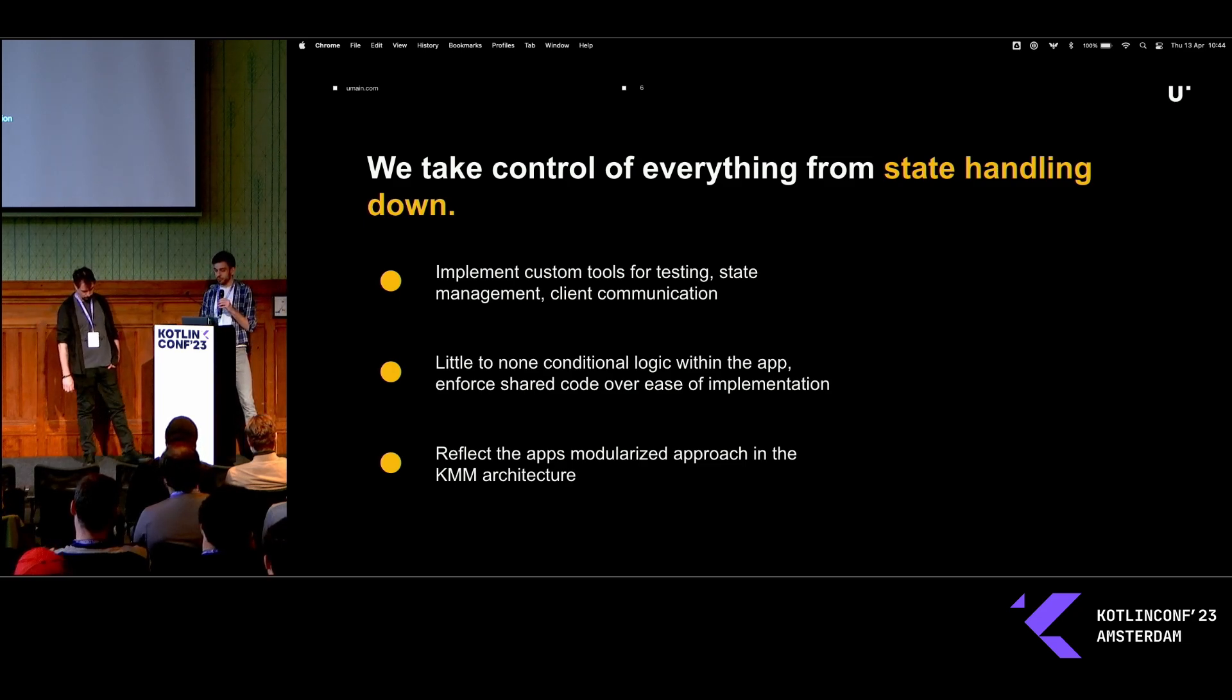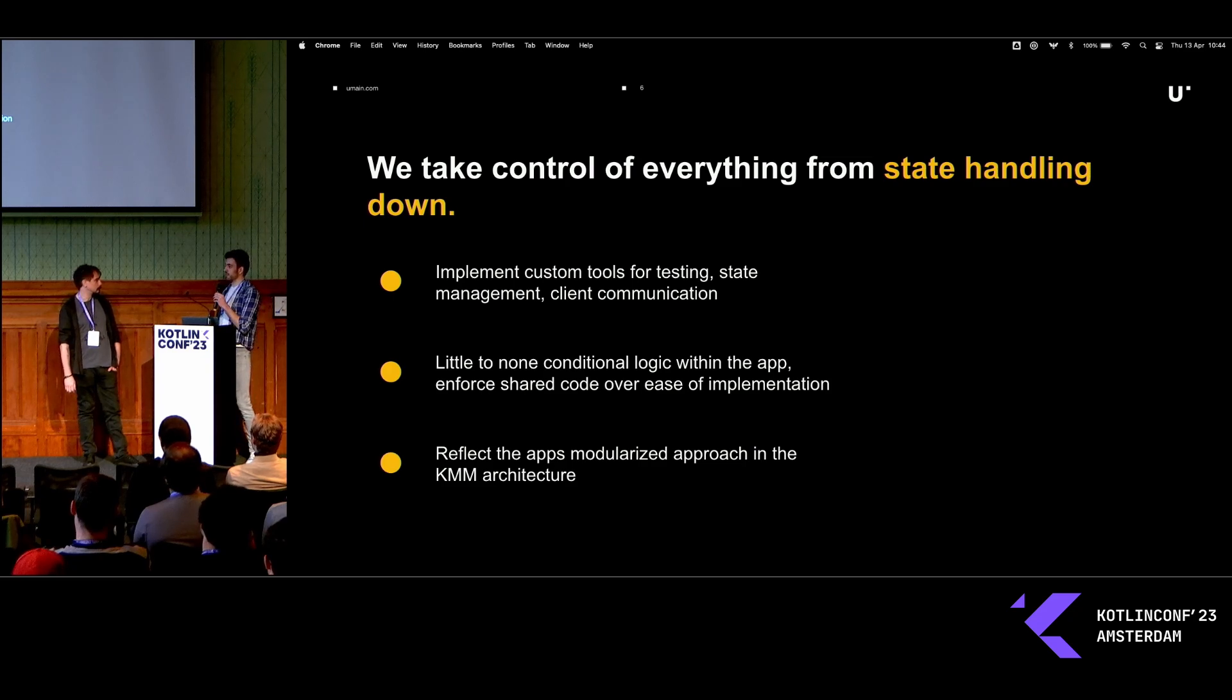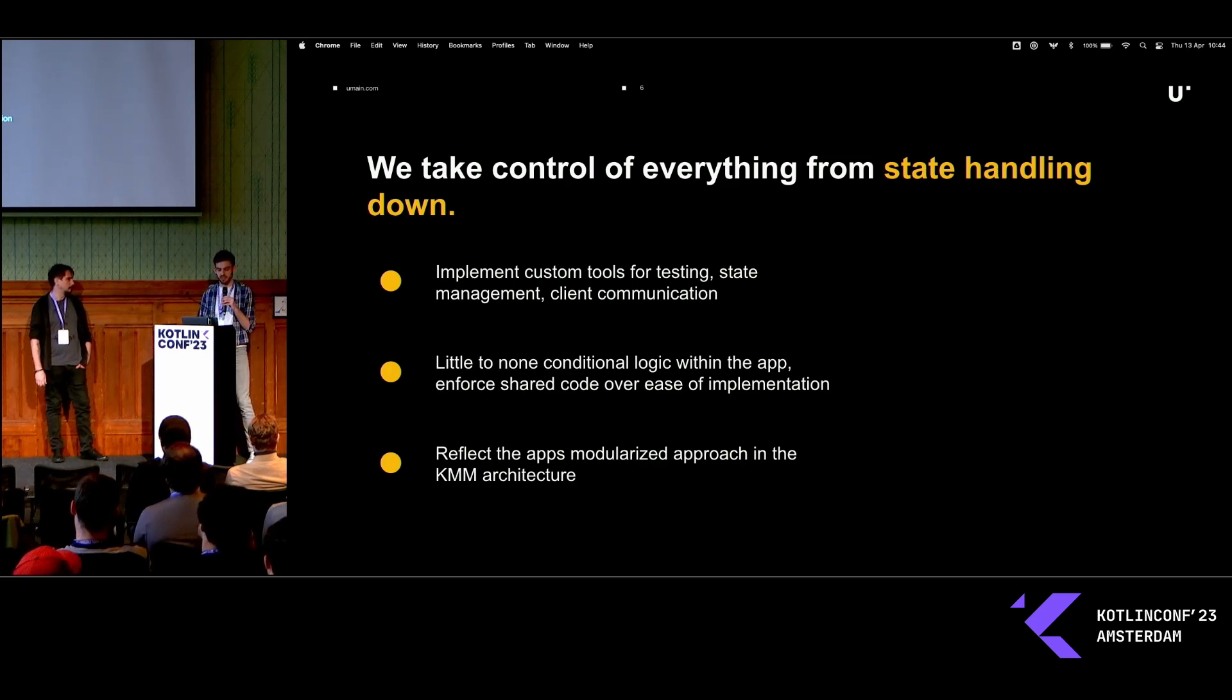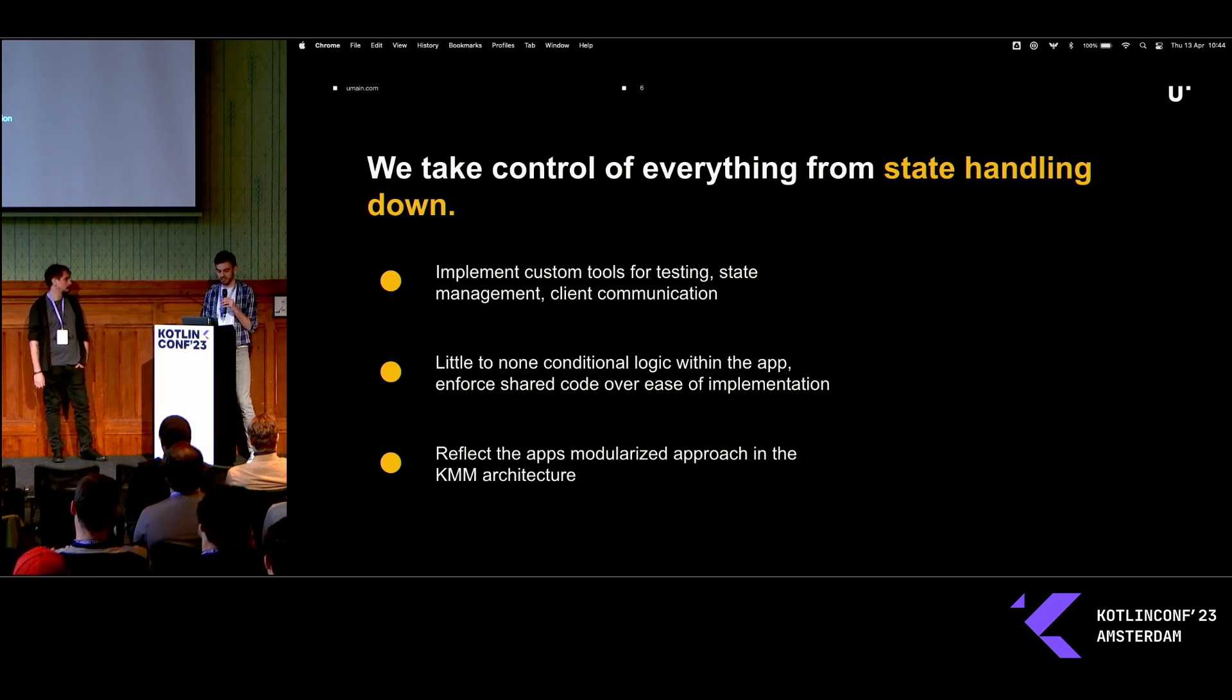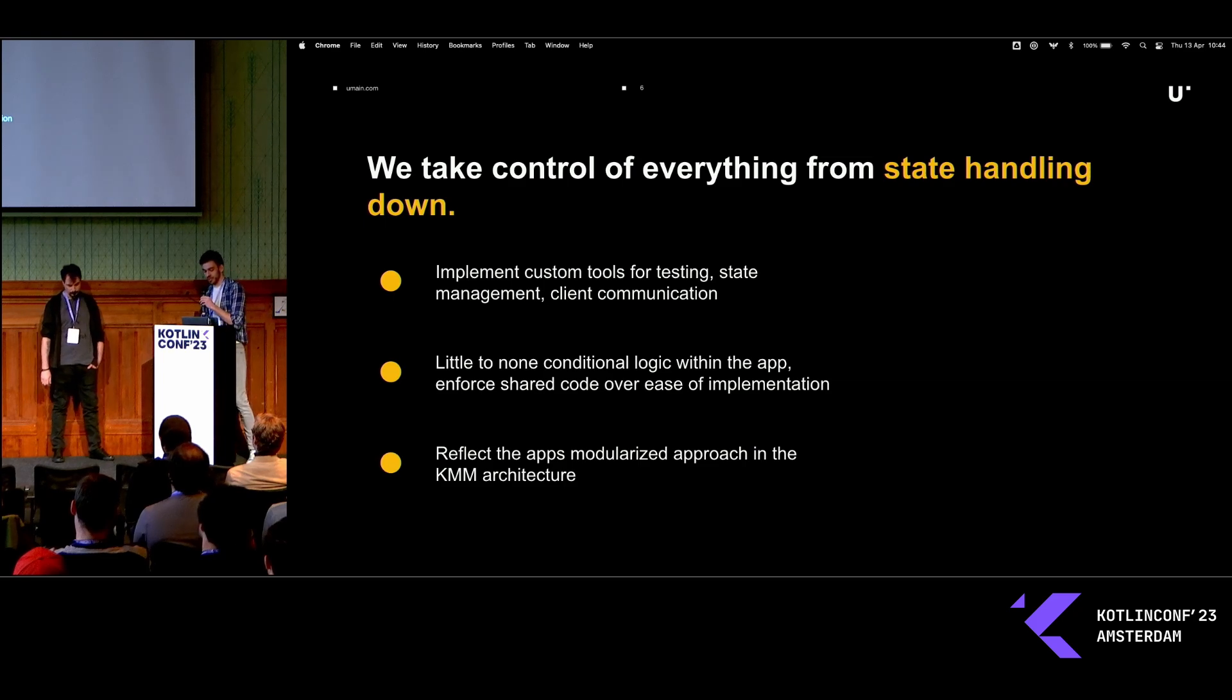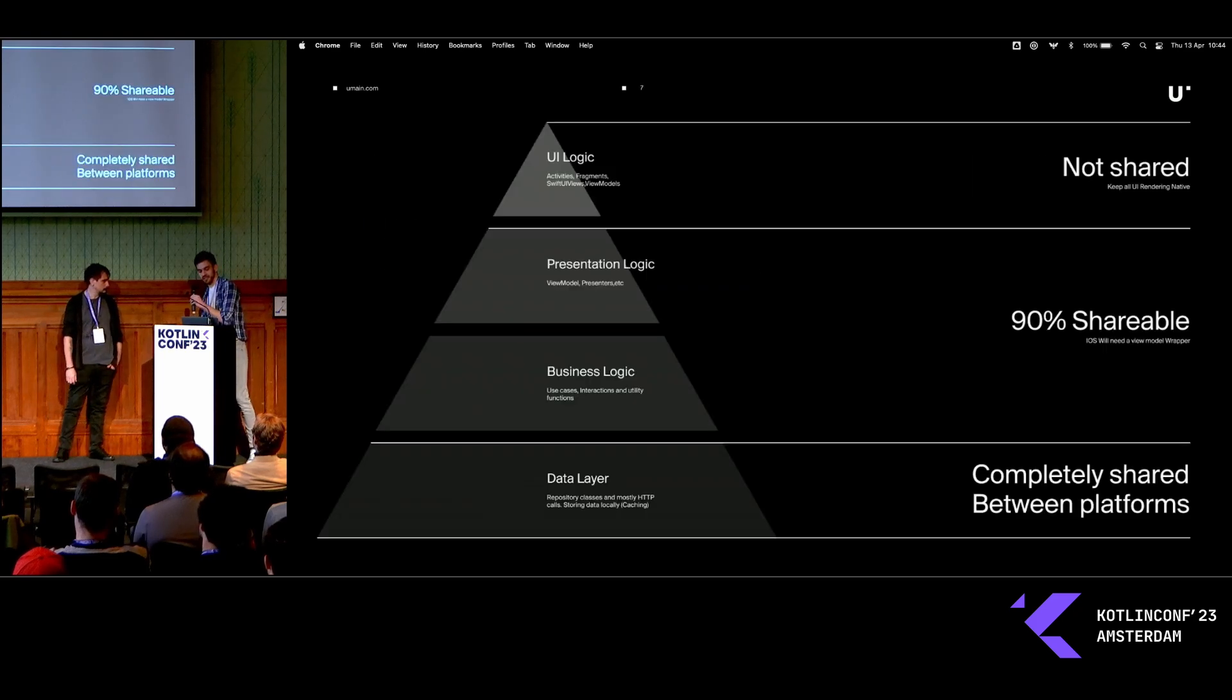We use a feature-based approach, mostly because we need the flexibility, because markets can customize their app as they want. Our architecture also absolutely needs to reflect that on the cross-platform level.